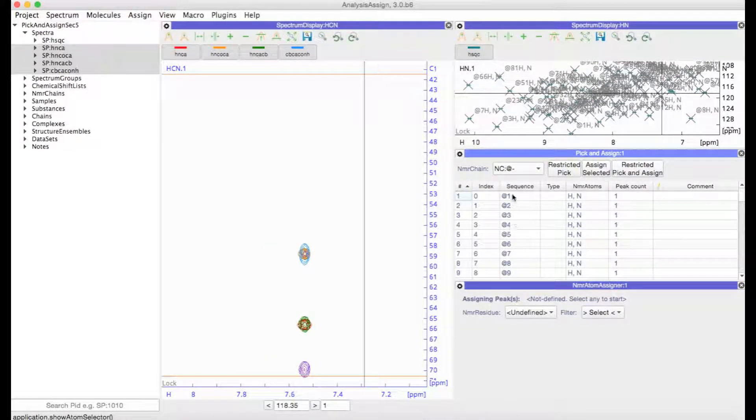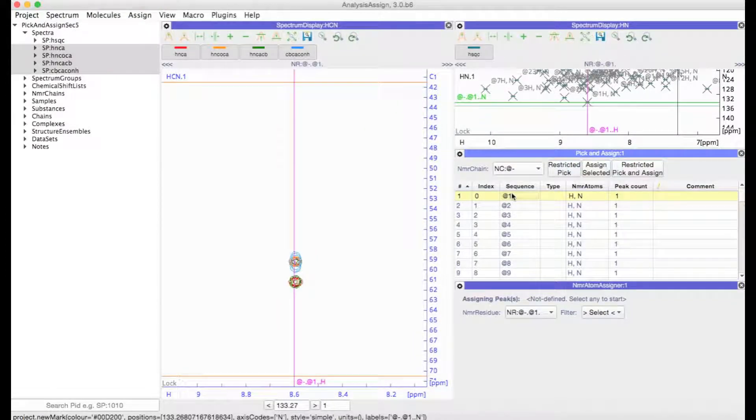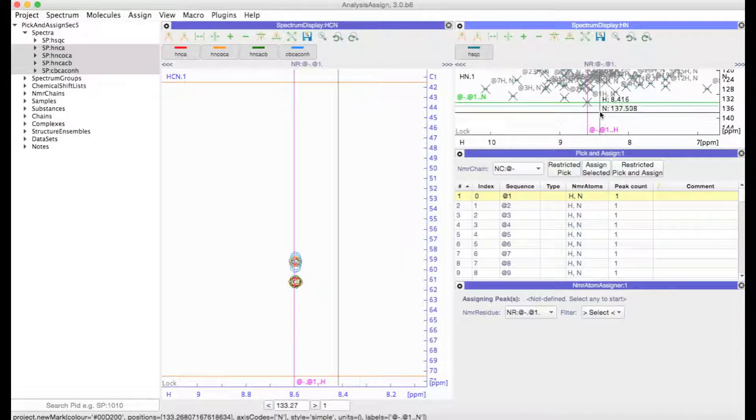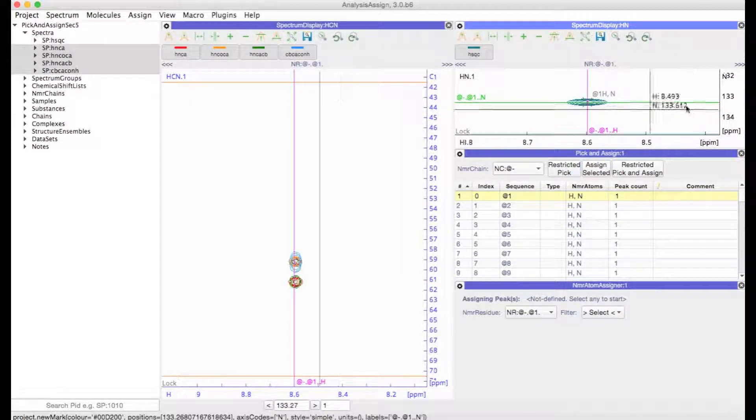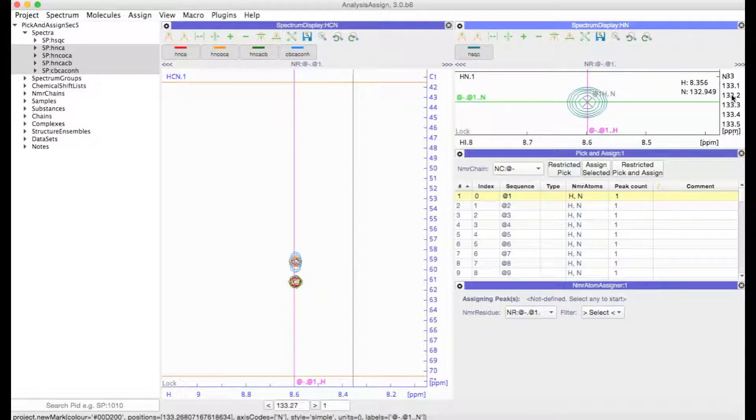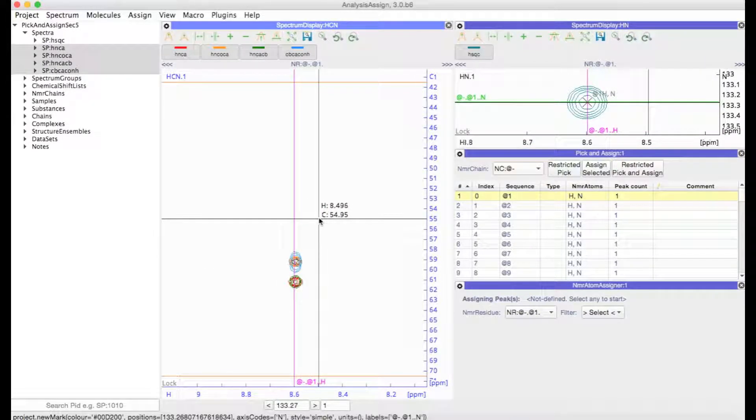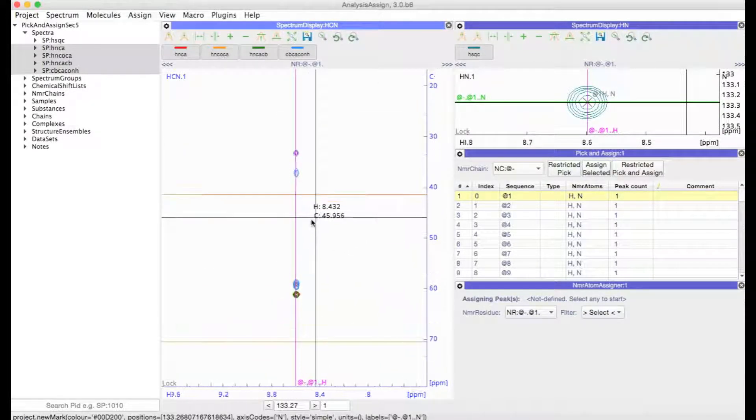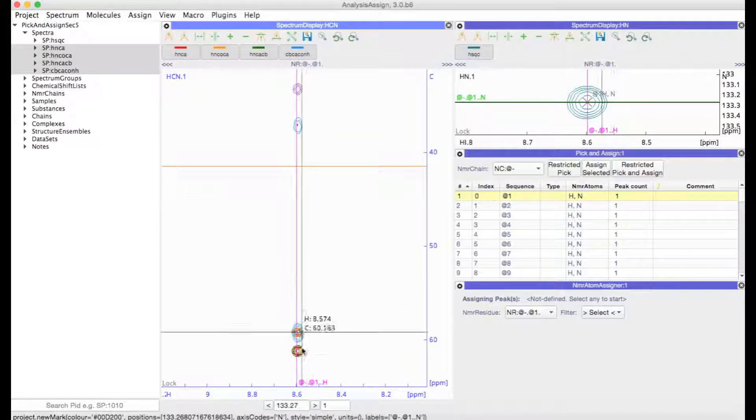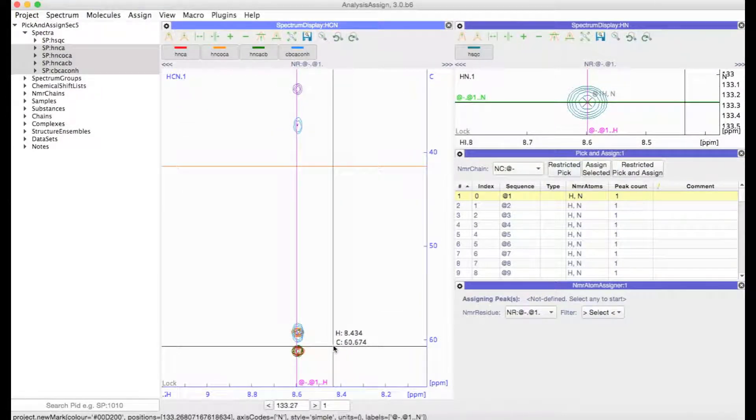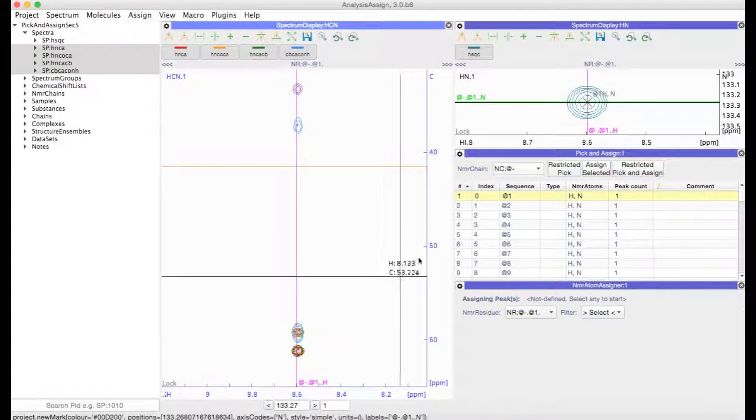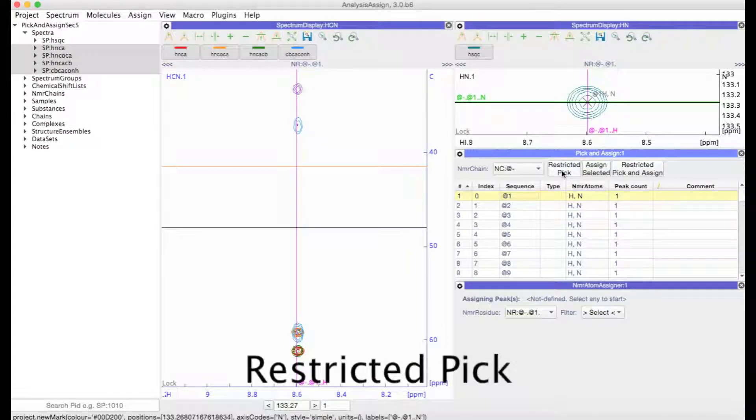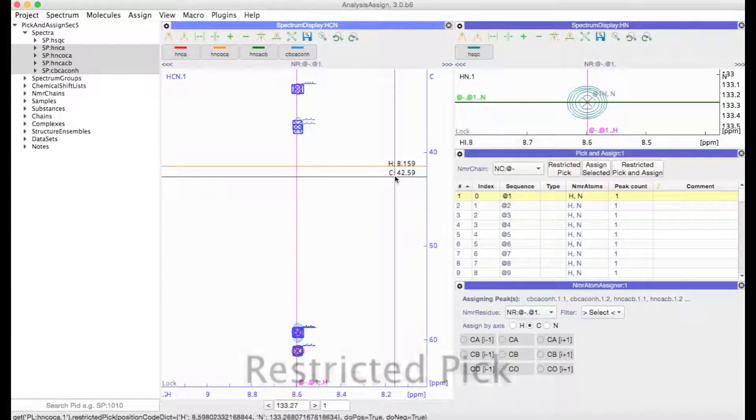So now we're ready to start, and we can do that simply by going to our Pick and Assign NMR residue table and double clicking on the first one. You can see that the displays have automatically navigated to the peaks belonging to that NMR residue or to those positions. These now are our 3D peaks and we can pick them using this restricted pick button.